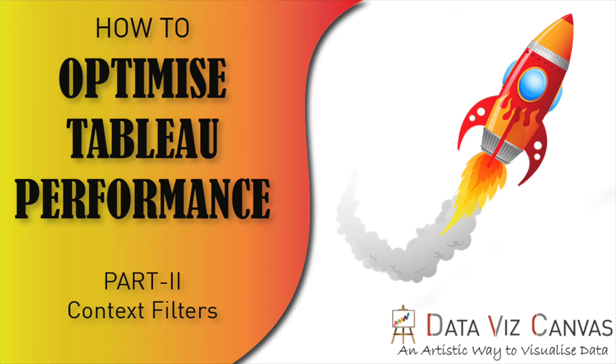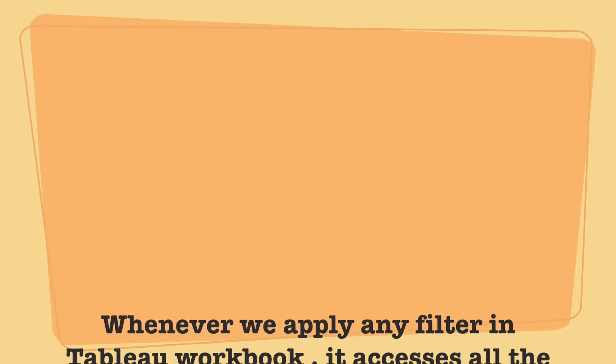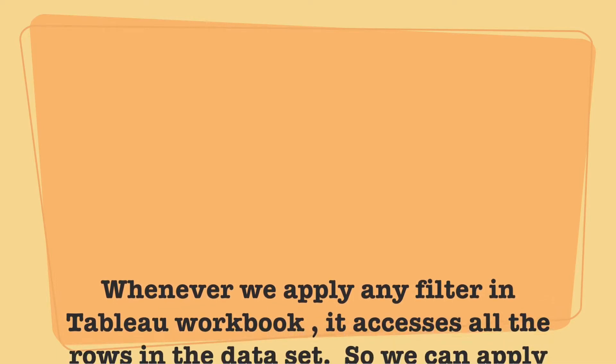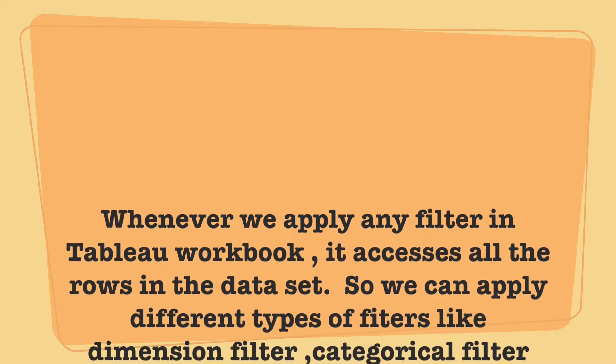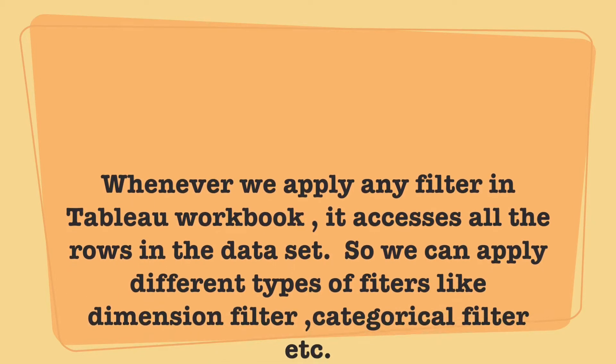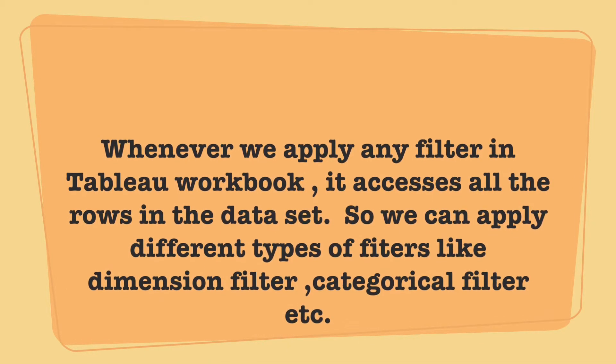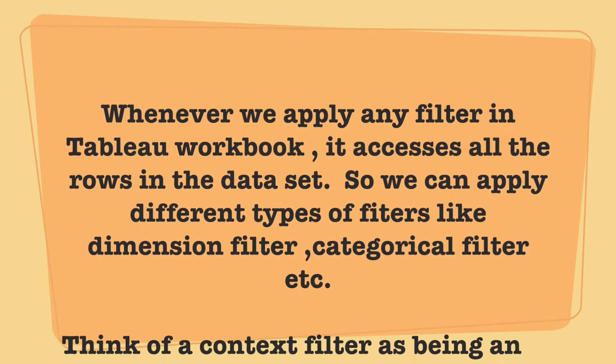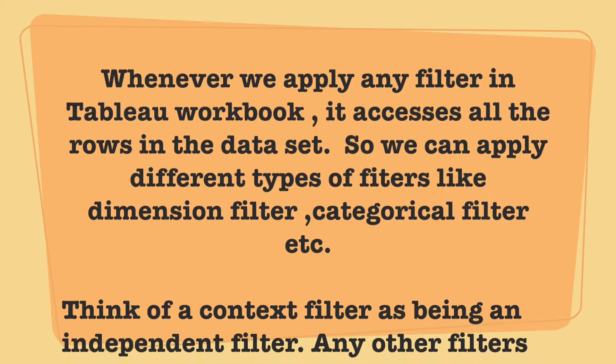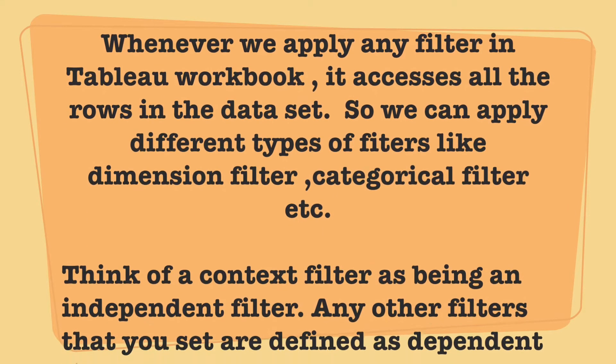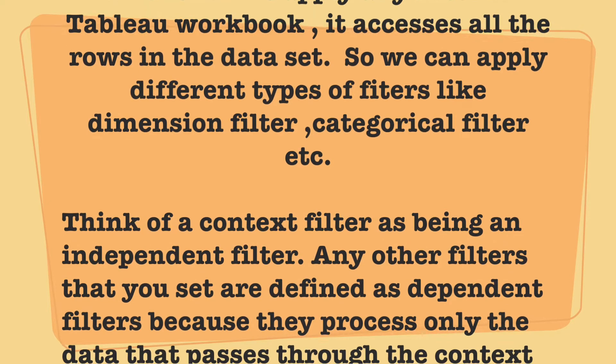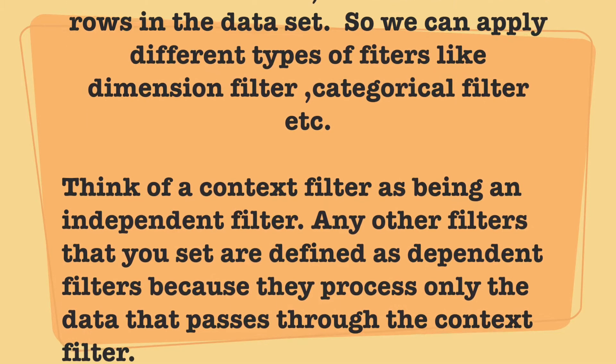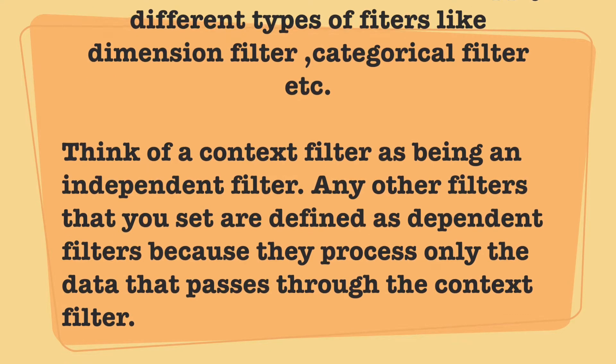Let's get started by understanding what filters are and how they work in a Tableau workbook. Whenever we apply any filter in a workbook, it accesses all the rows in the data set. We can apply different types of filters like dimension filters, categorical filters, and measure filters, and we can use any of these as context filters on a view to minimize the number of records.